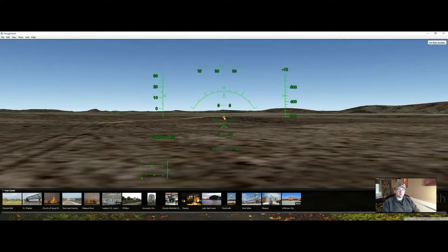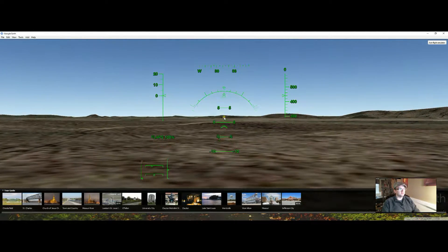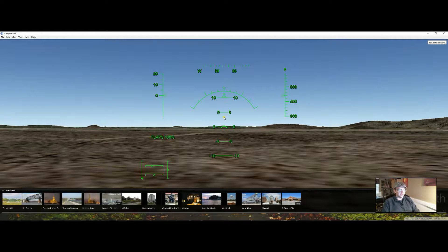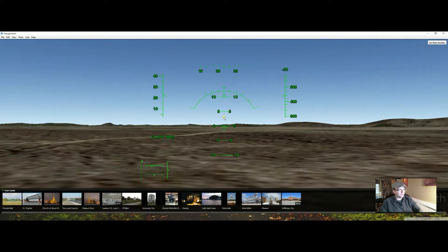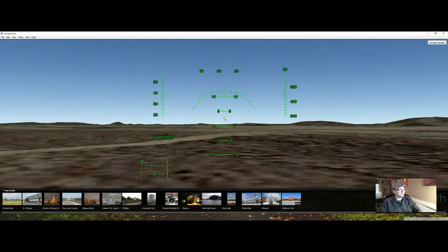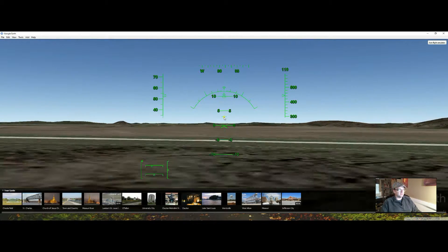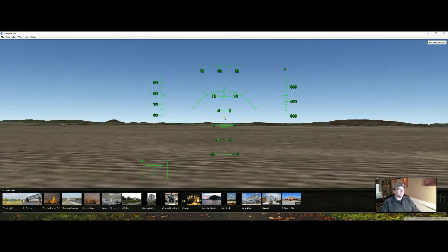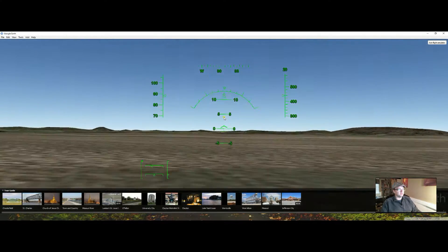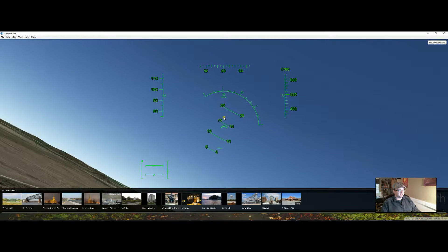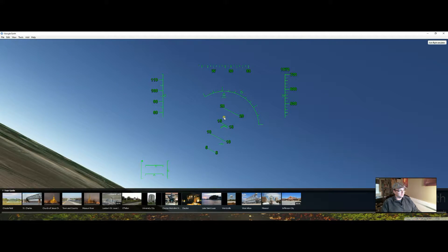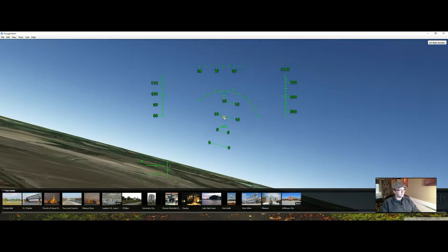I hit the brakes on the wheels and now I've stopped. So now I want to take off again. I'm going to go Page Up, full speed, right bracket to get rid of all my flaps, pick the nose up. So touchy, man. And now you're in the air again.